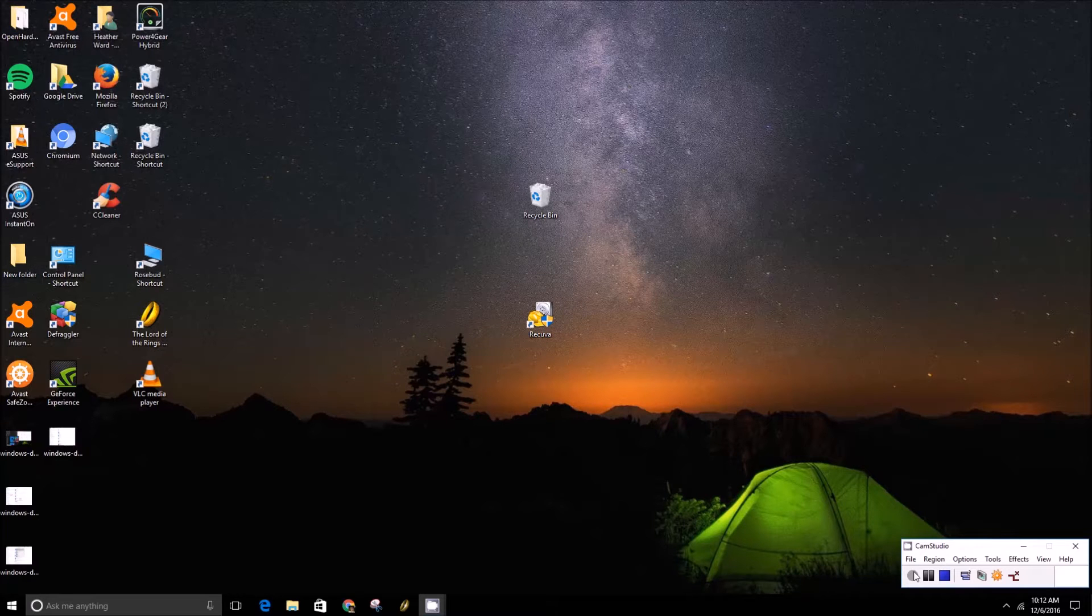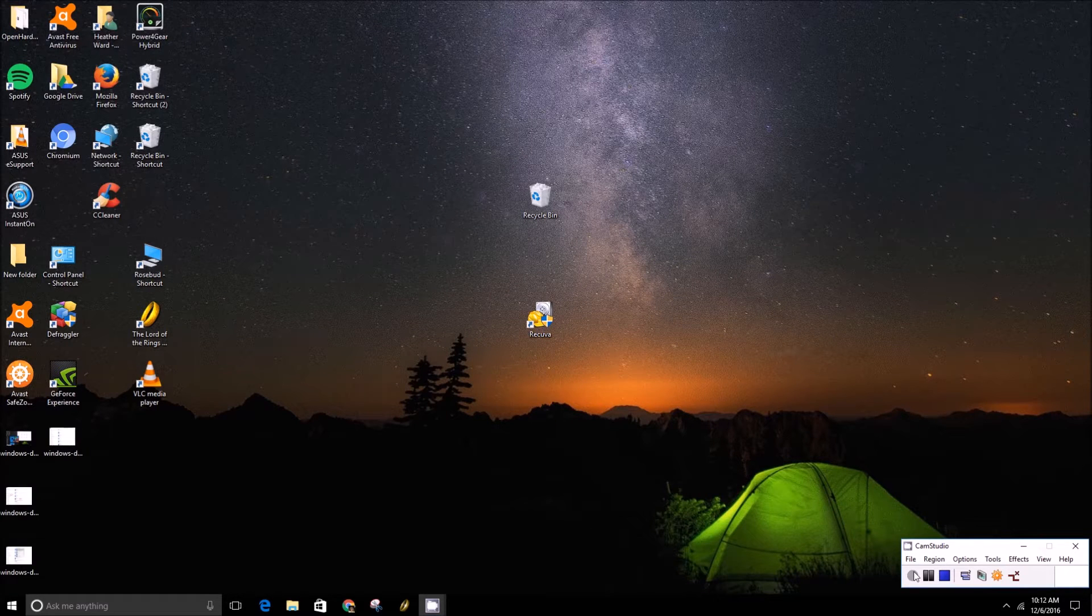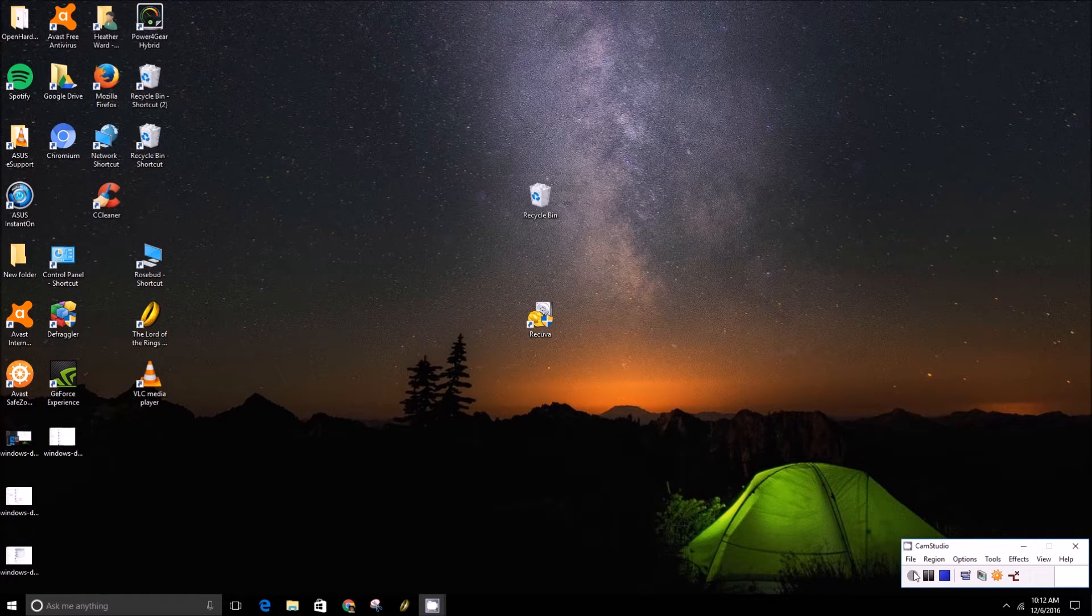Hey guys, this is Brad with PCMag.com and today we're going to show you how to change the default apps in Windows 10.